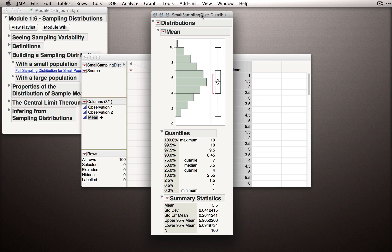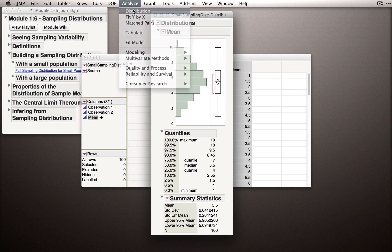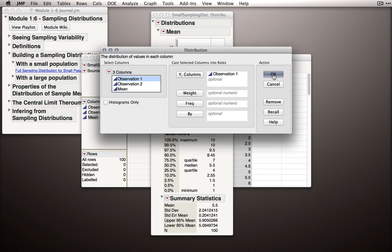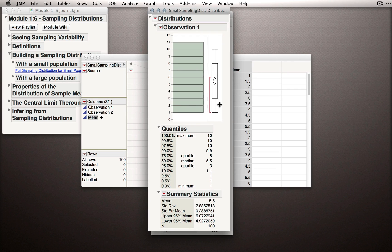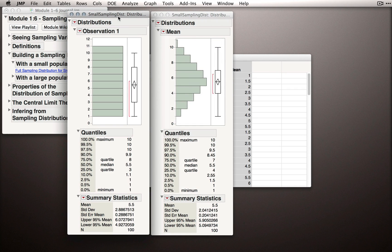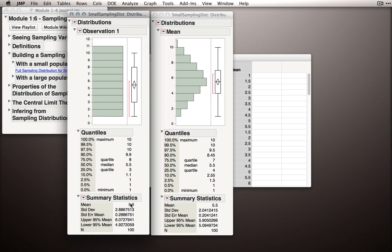Now, 5.5 is actually the mean of our observations themselves. If I go back and grab one of the observation columns, click it into Y, you'll notice the mean of our observations, really the mean of the population, because these are all the population values, is also 5.5.